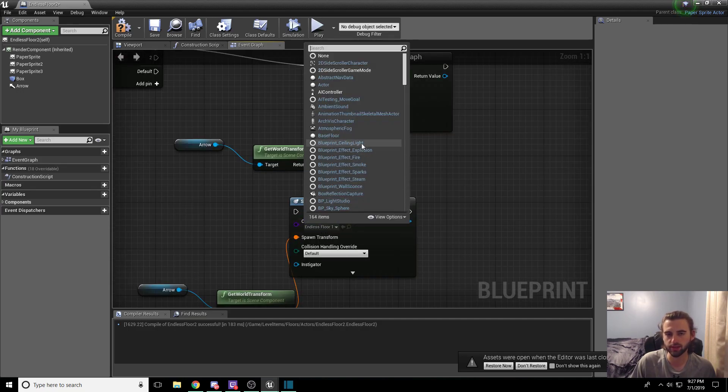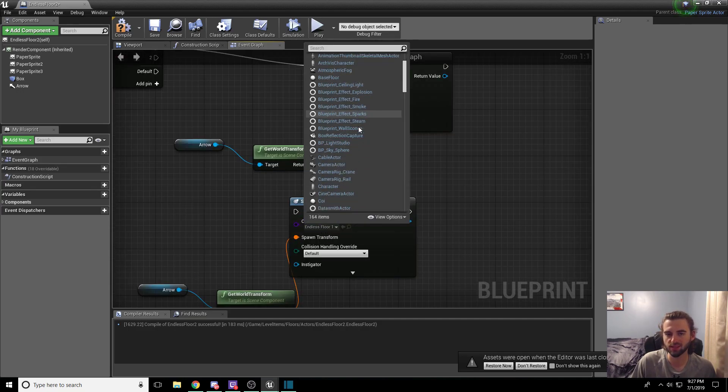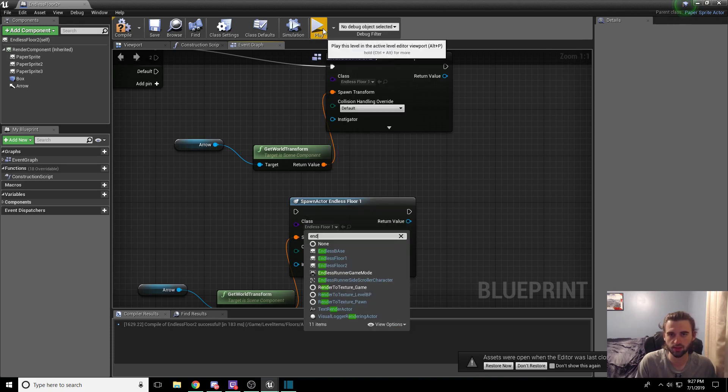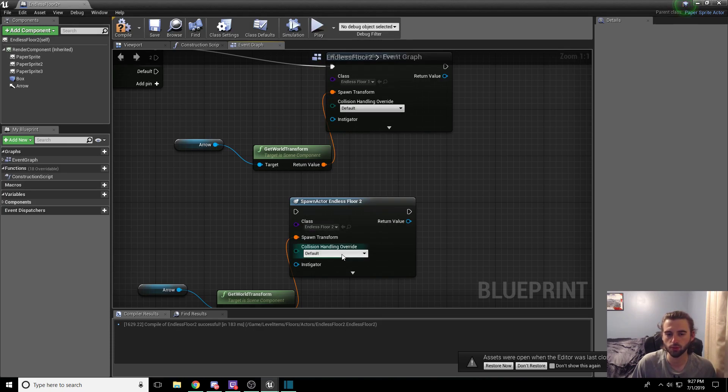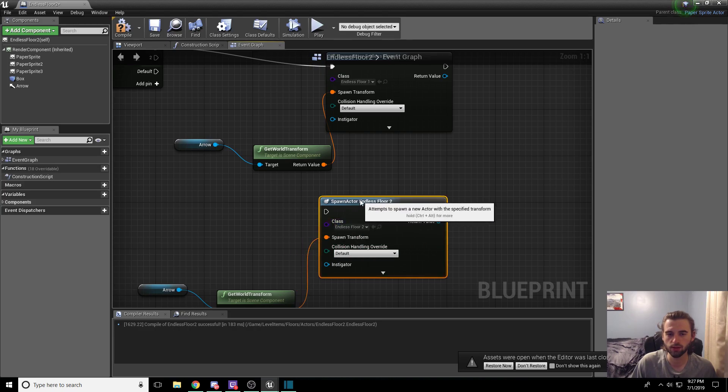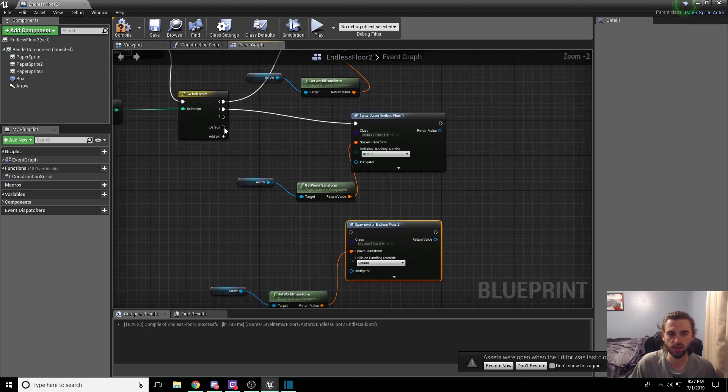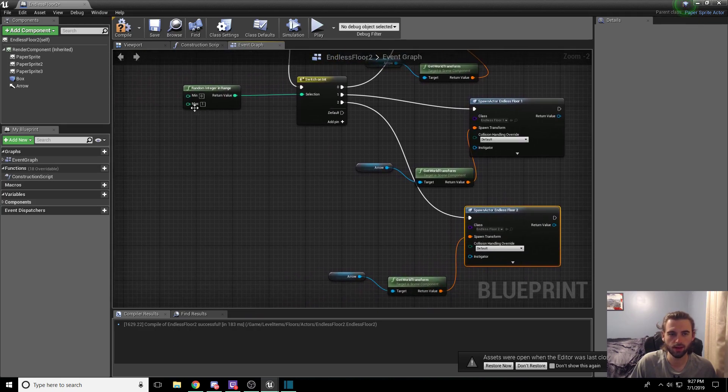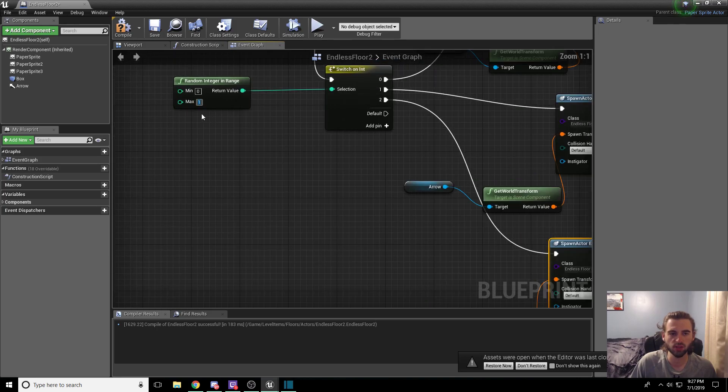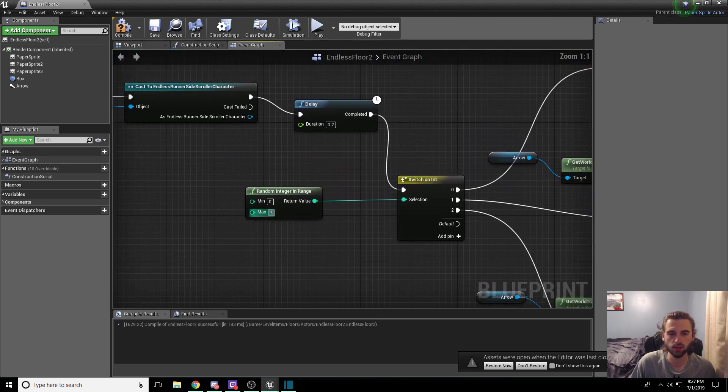Under this, once again on the class, go ahead and select the class that we're doing, which this time is an endless runner floor 2, or endless floor 2. So that's all set and dandy. Drag the 2 down here, connect that in, and then adjust our maximum on the random integer in range from 1 to 2.